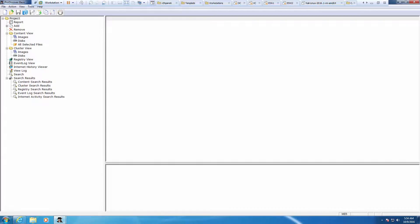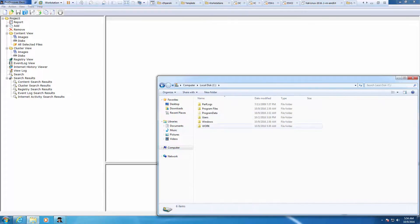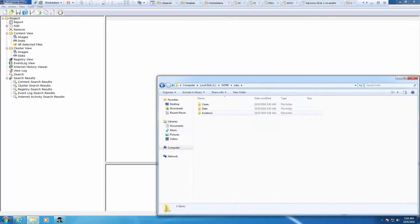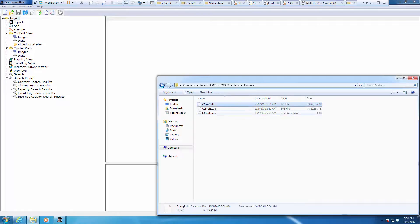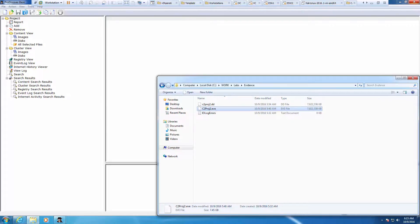Let's just navigate there to verify. We have a DD file and a .EVE file. All right, next we're going to be imaging evidence with the FTK imager. I'm going to get out of some of this.